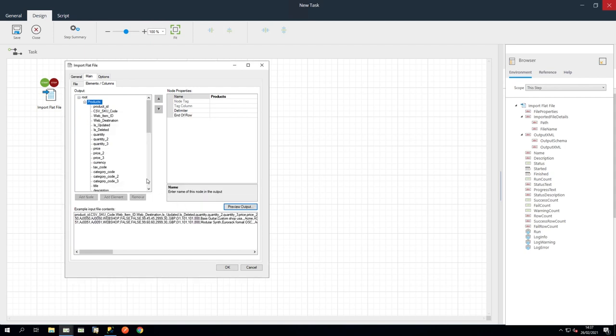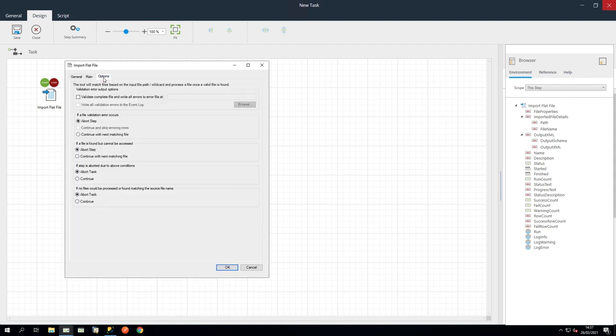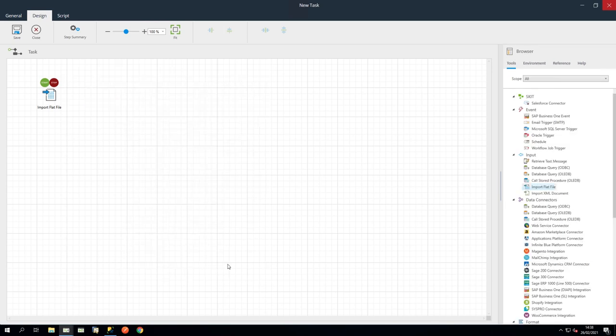Next, in the Options tab, we will set All Options to Continue to allow for processing of all available files. Click OK to close this step.